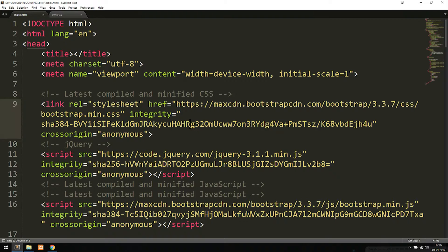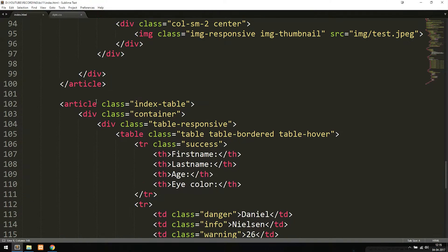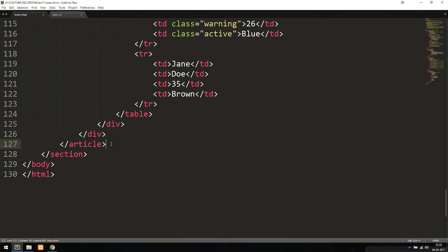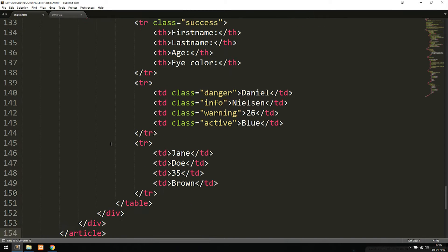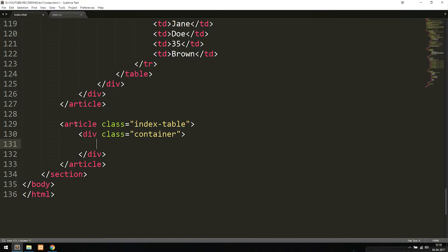We're going to go inside our file, scroll down to the bottom of our website, and start a completely new section. We currently have an article called 'index-table' from the previous episode. I'm going to copy it, paste it underneath the table, delete the contents inside the container, and rename the class from 'index-table' to 'index-form'. The 'index-form' class is not a Bootstrap class — it's something we use to target custom styling inside this article tag.